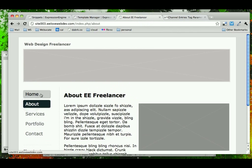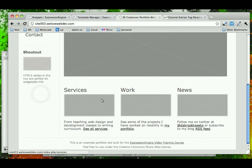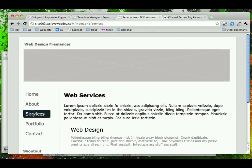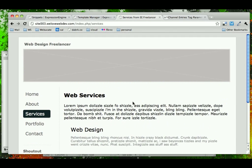So now that we have the homepage taken care of, let's go ahead and look at the next page that has custom content on it, which is the services page.